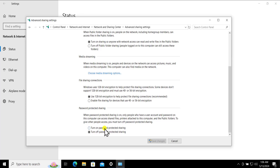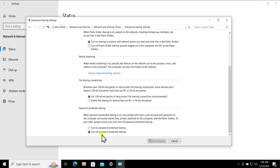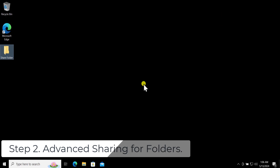You can turn this option on or off and check whether that helps you allow access on the network to different devices. In the file sharing connections, use the 128-bit encryption option. Here you need to set password protection sharing — if you want to turn it on, check that box; if not, check the other one. After this, click on Save Changes.